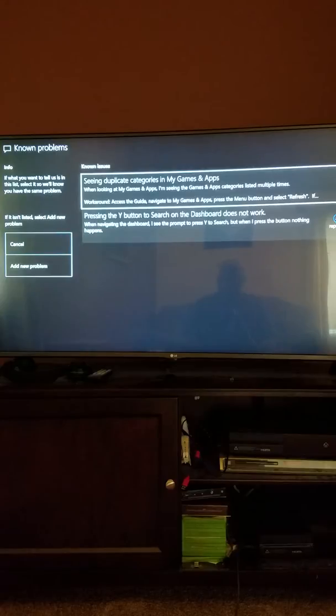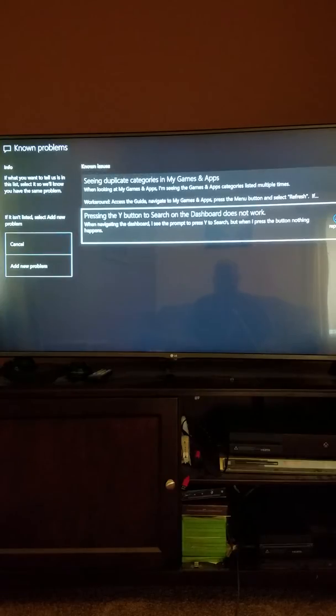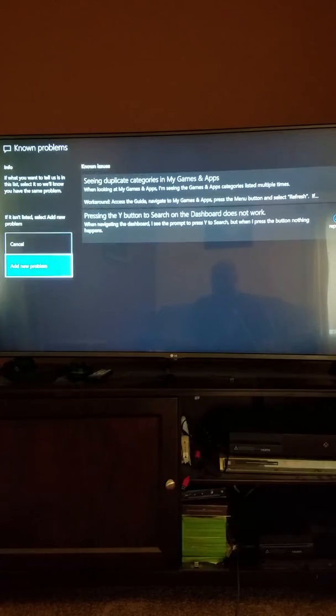So let's just say whatever issue you're experiencing, it's not listed under known issues. So let's go to add new problem.